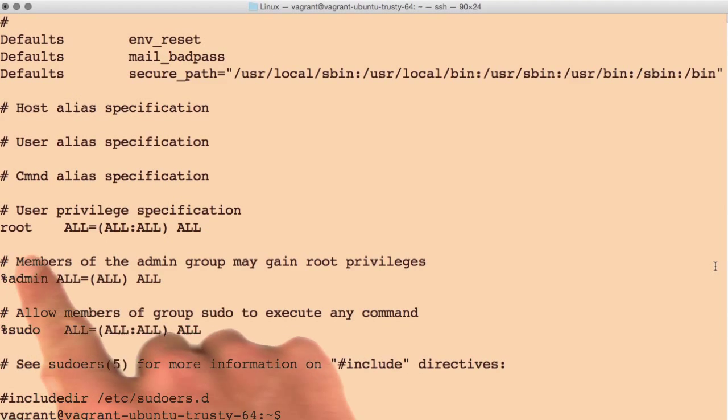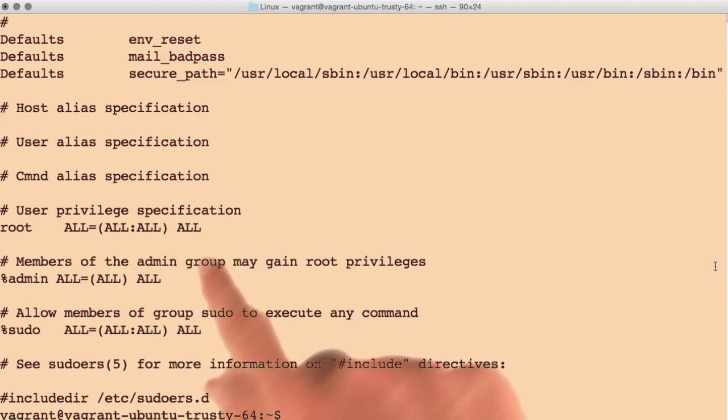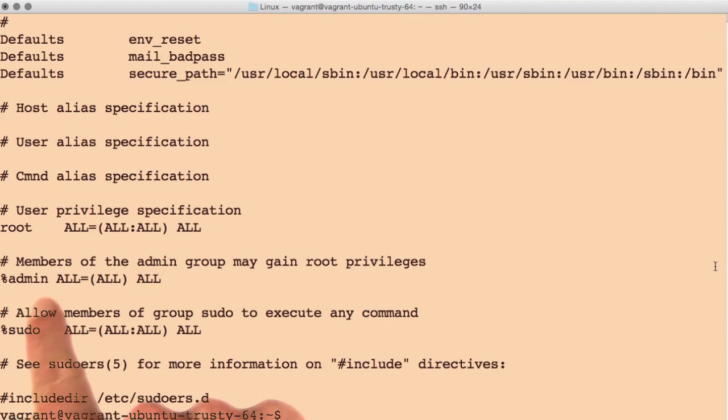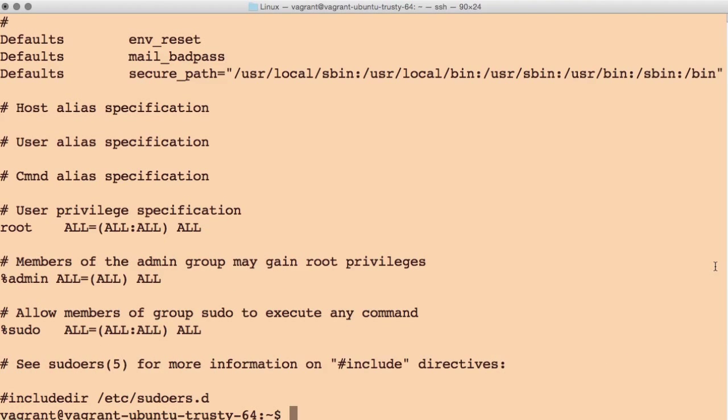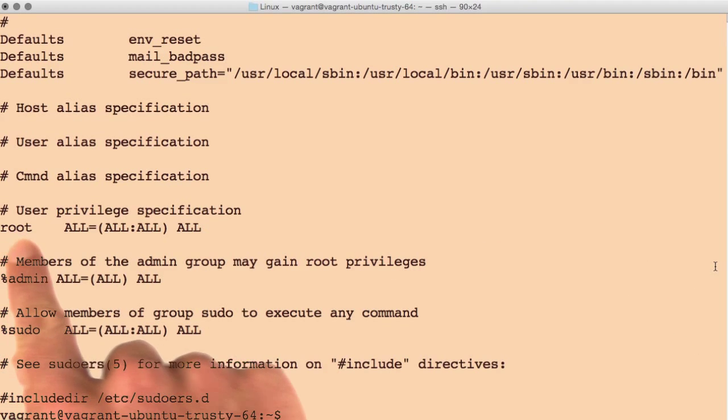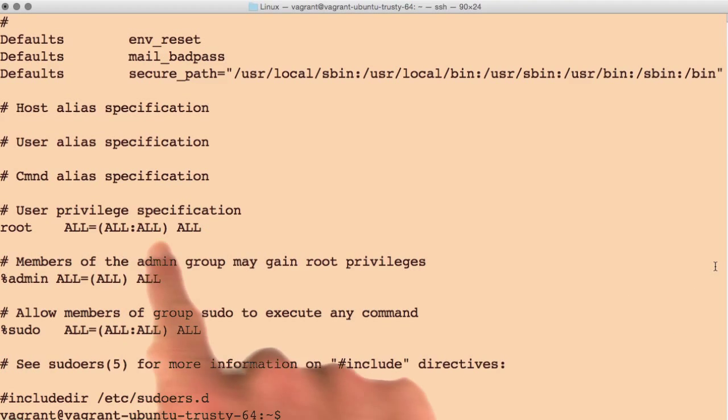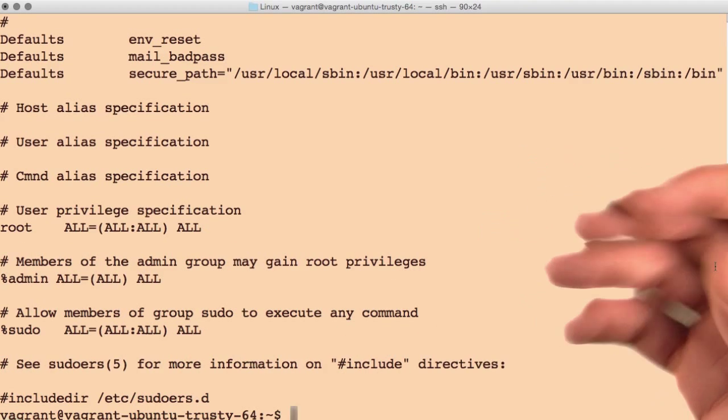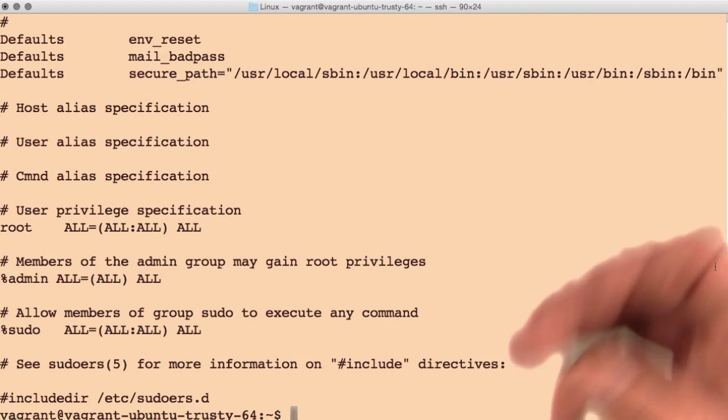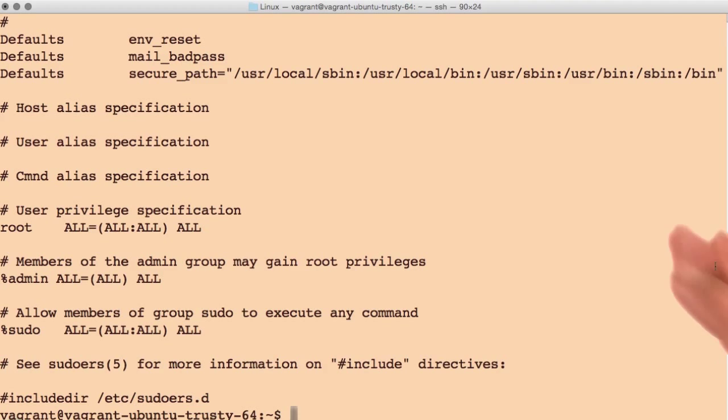Here we can see that the root user is listed, along with a few groups using percent and then the name of the group. On some systems, you would just add the student user just like this, using a special program called visudo that's allowed to edit this file.